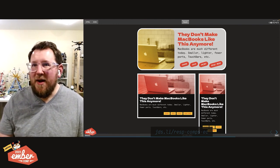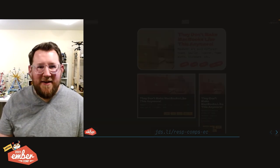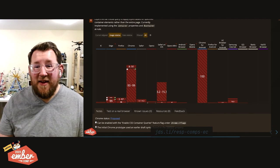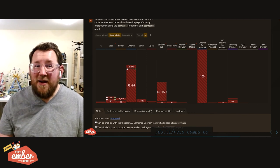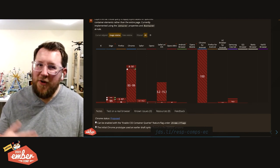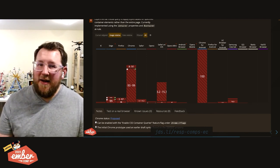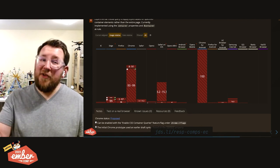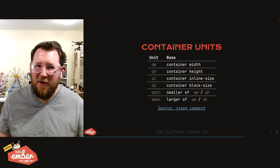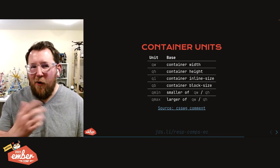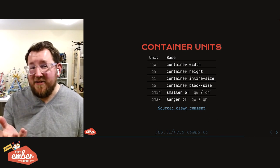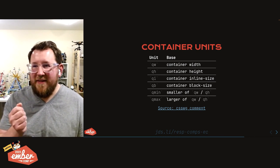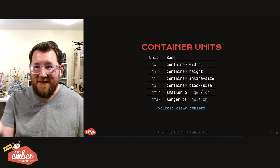We get to the slide nobody wanted to see. This is our browser support and it's nothing now except Chrome with the flag. So polyfill, look to the future. But as long as we're looking to the future, I have more fun facts for you.